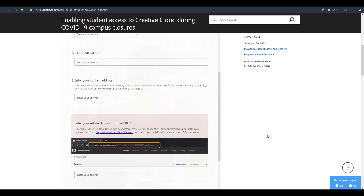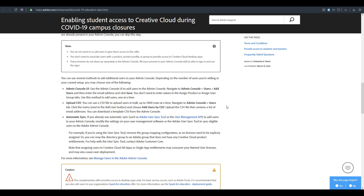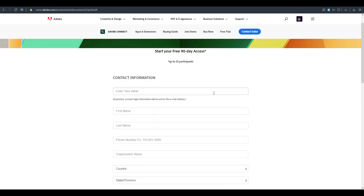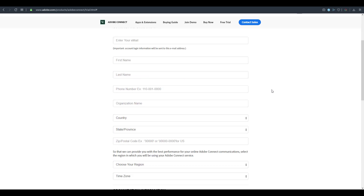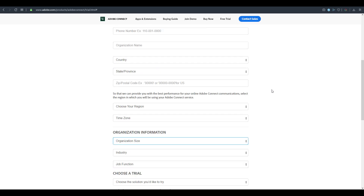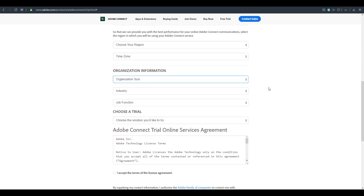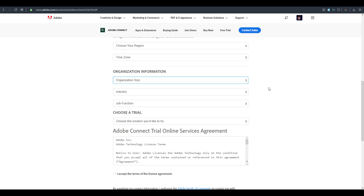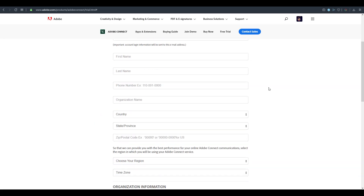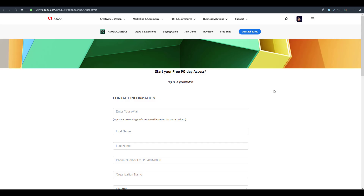If you're a student, you can fill out the form directly and apply for free access. If you're an institution, organization, or agency wanting to use Adobe Connect — their online conferencing platform — you can also apply through the link provided.